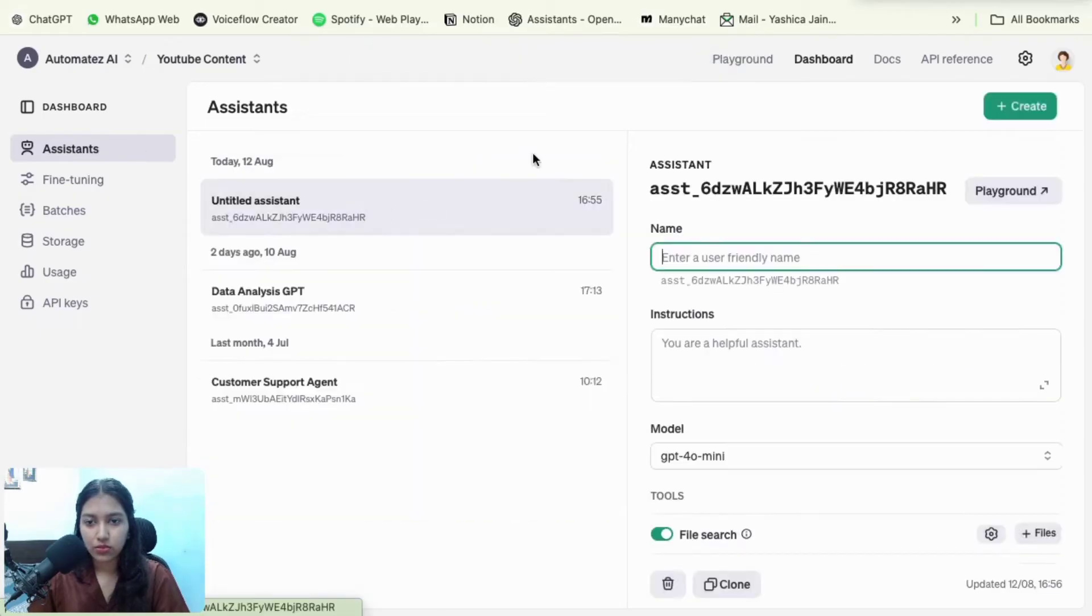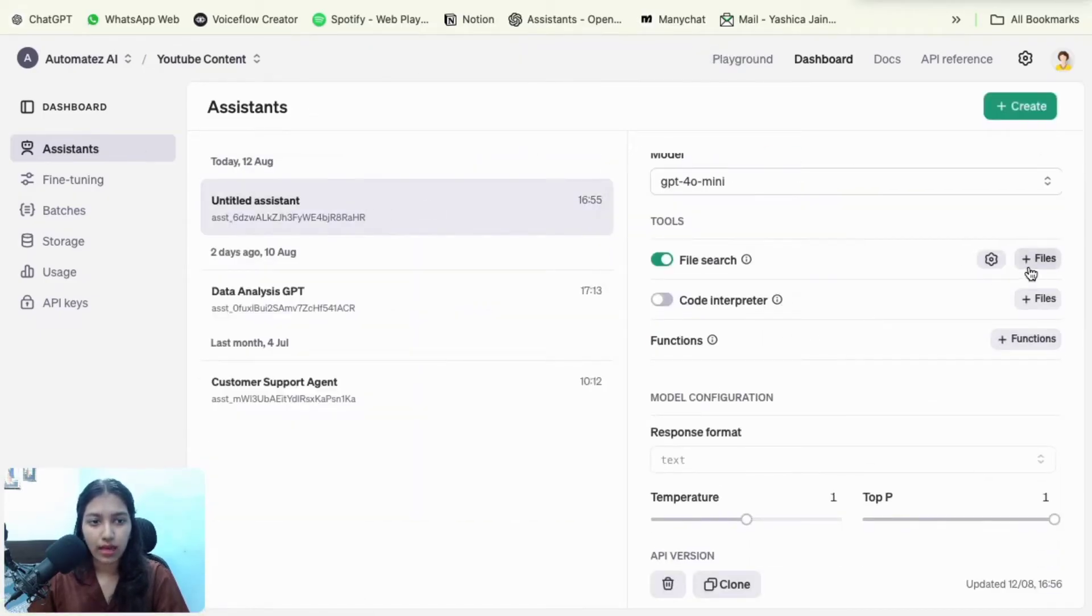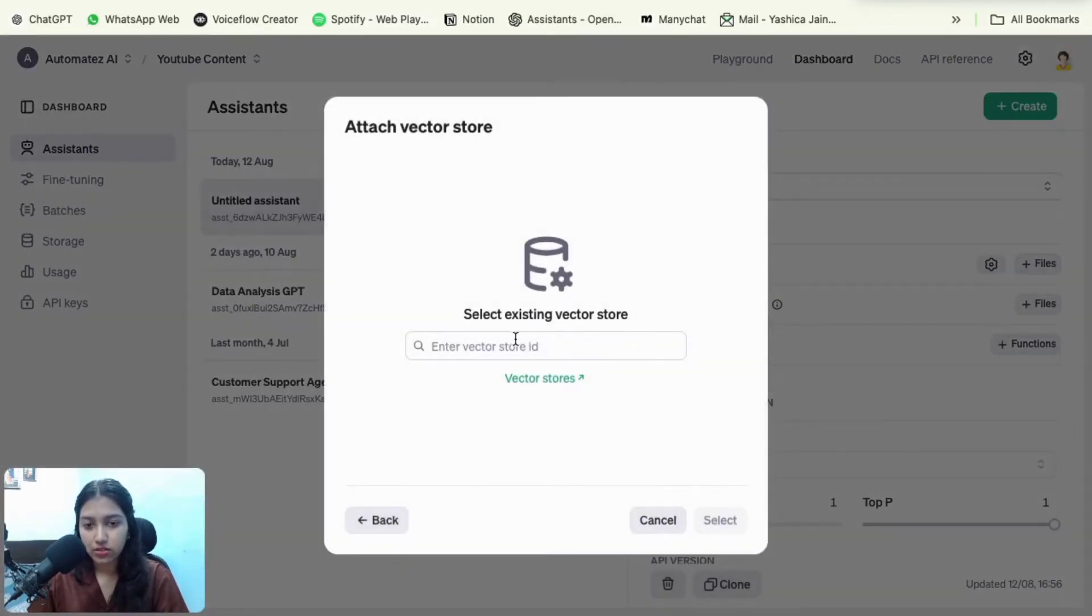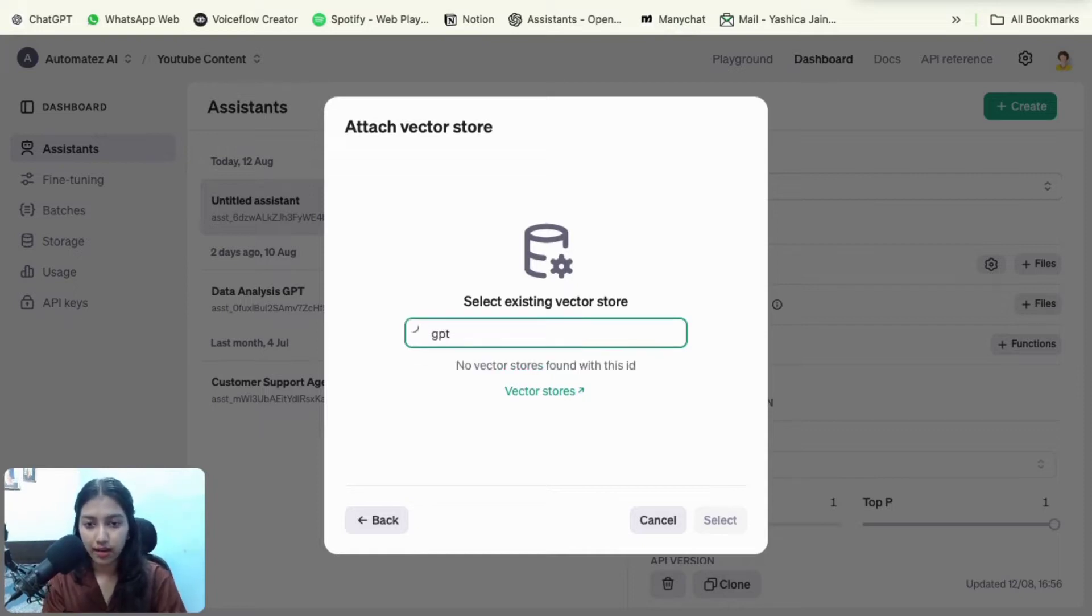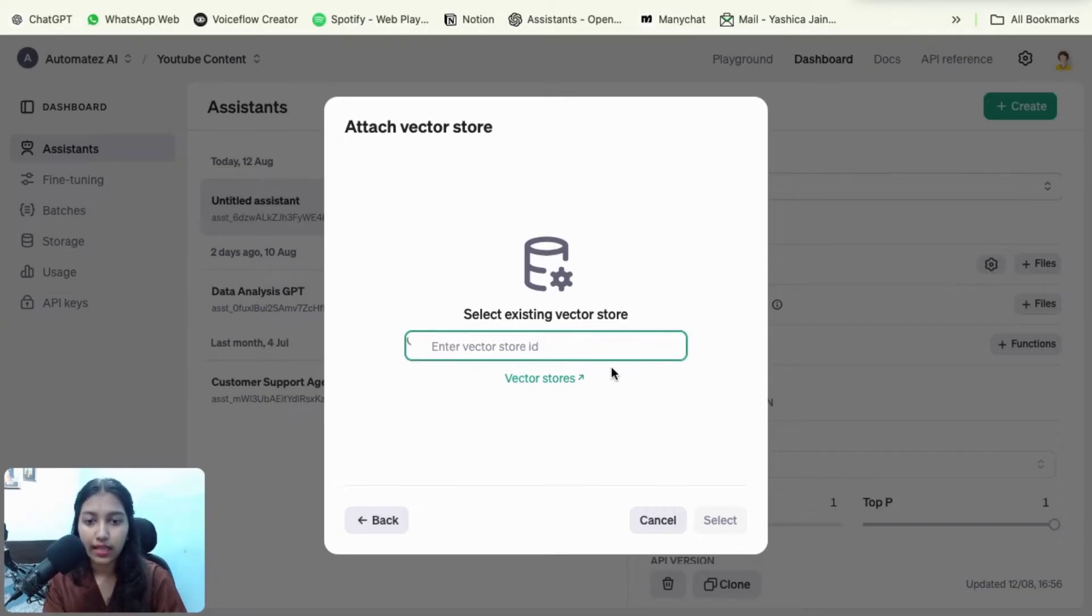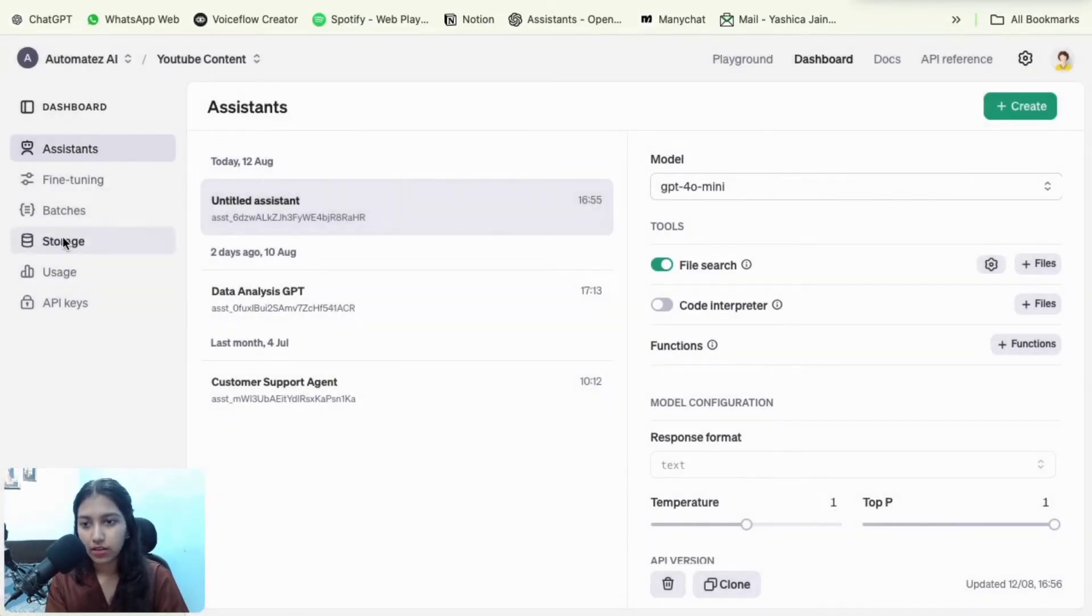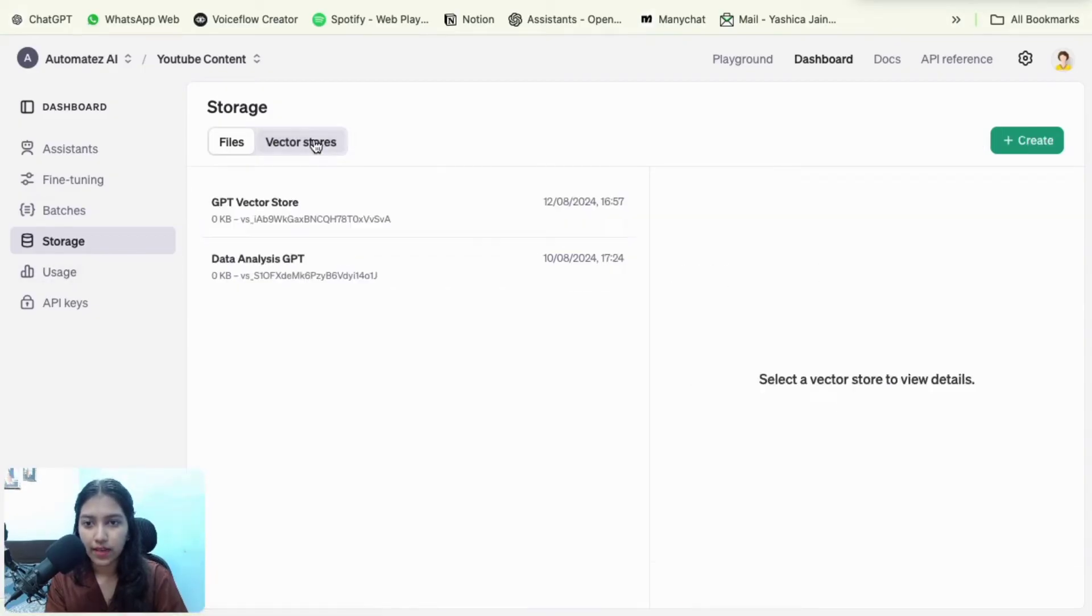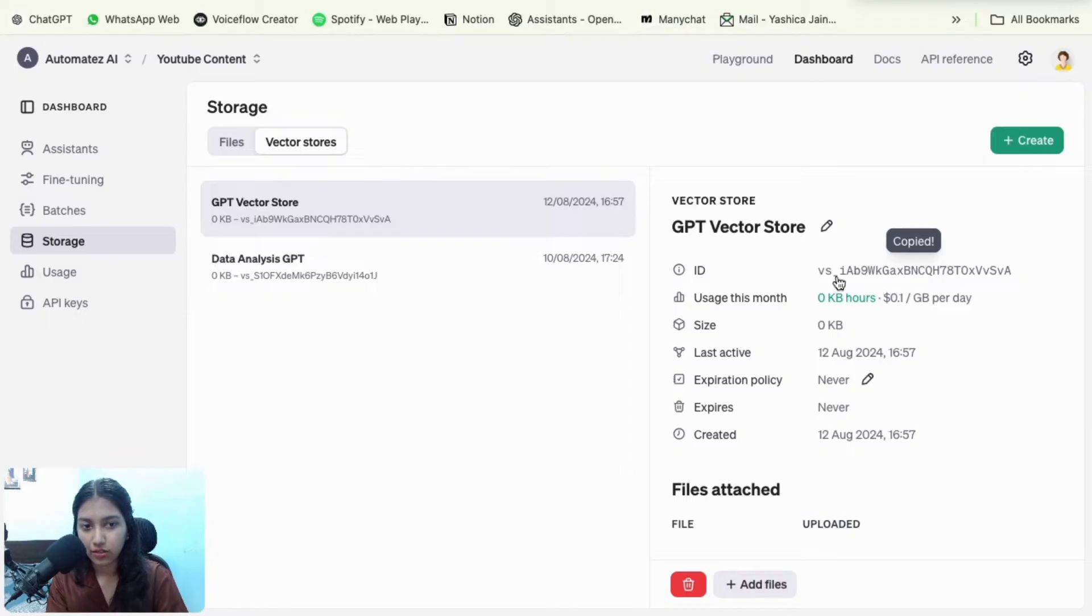So let's go back to the assistants tab. So here you can see you have the file search enabled. Then we will again go on the files tab, select vector store and select the vector store we had just now created. So no vector stores found with this ID. We need the ID. So let's go back to storage and then vector stores and copy the ID. So it's right here. Just copy it.